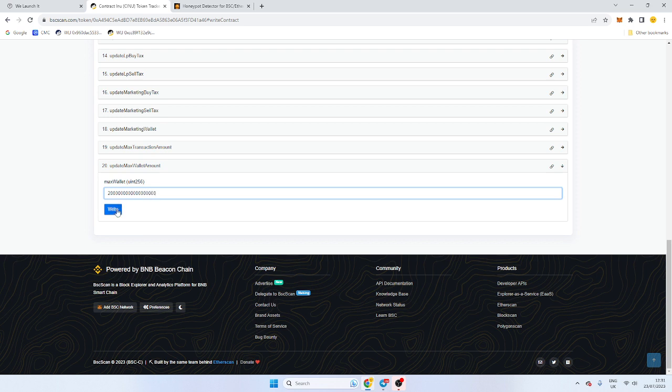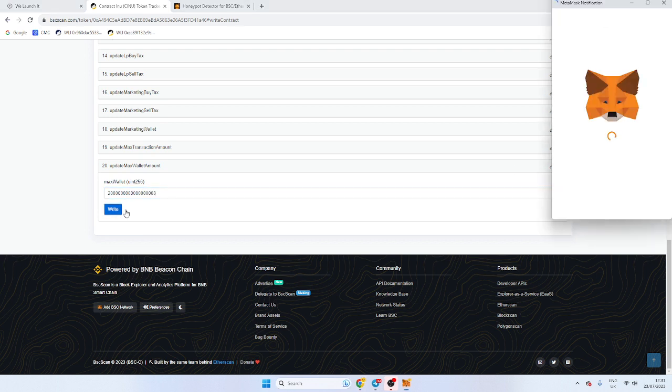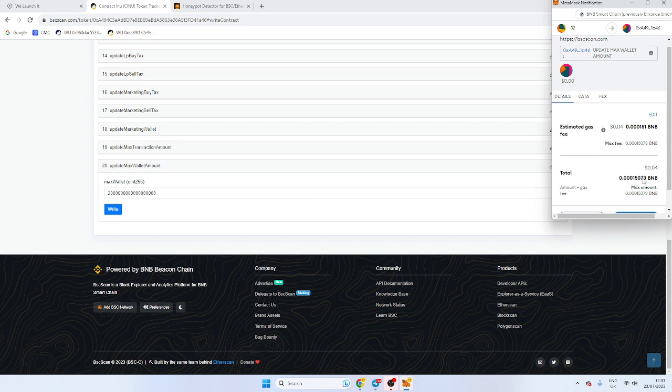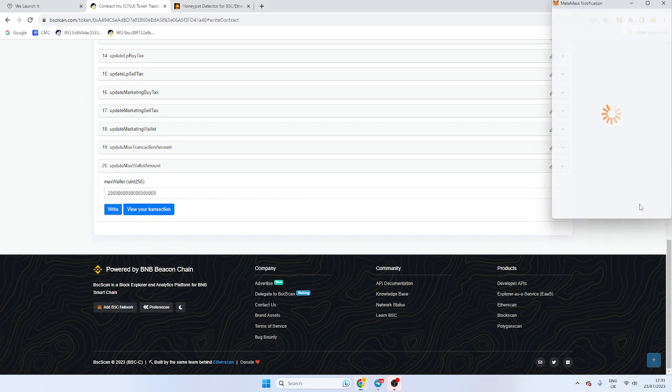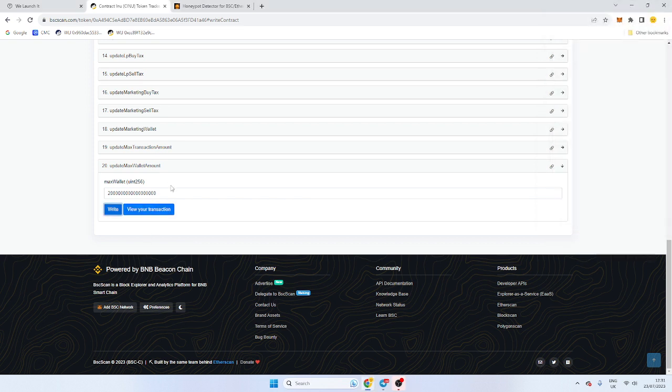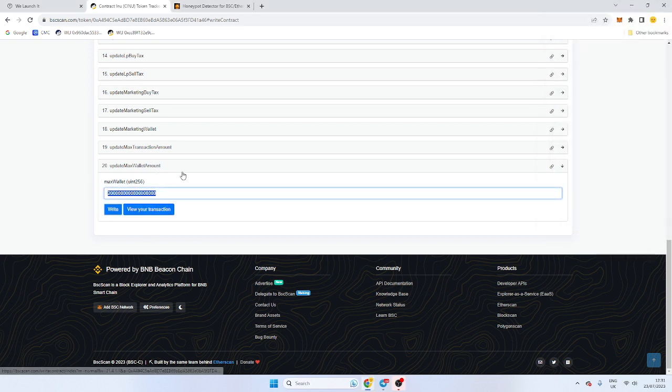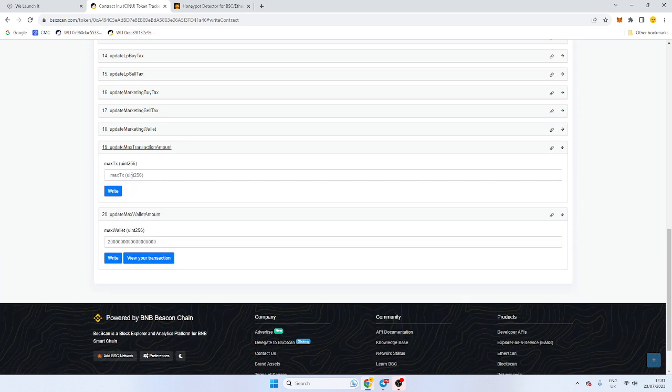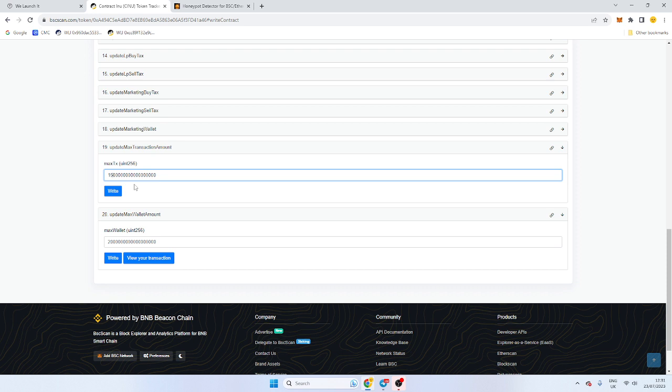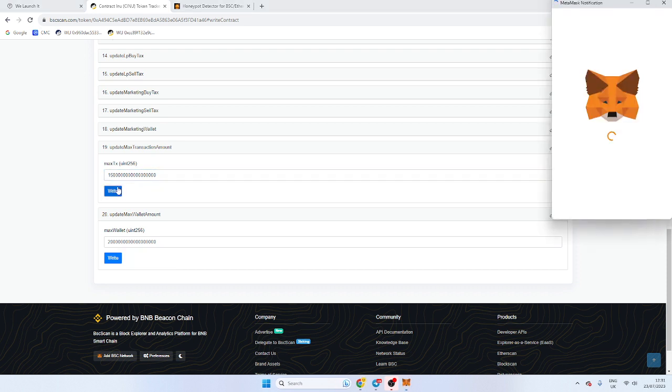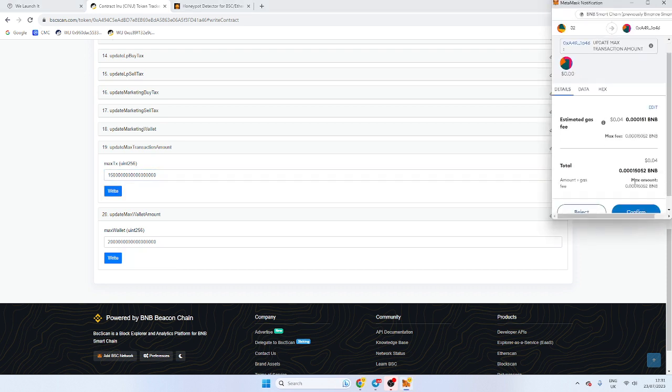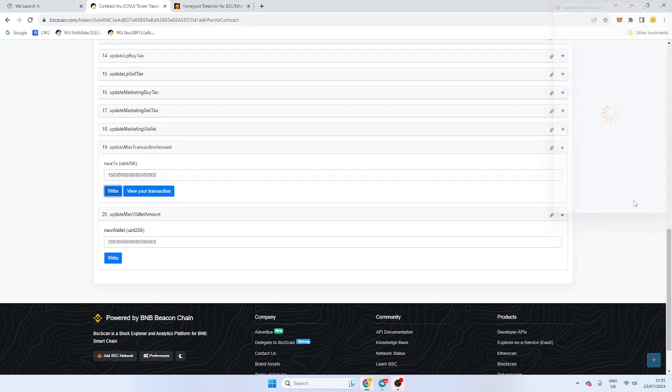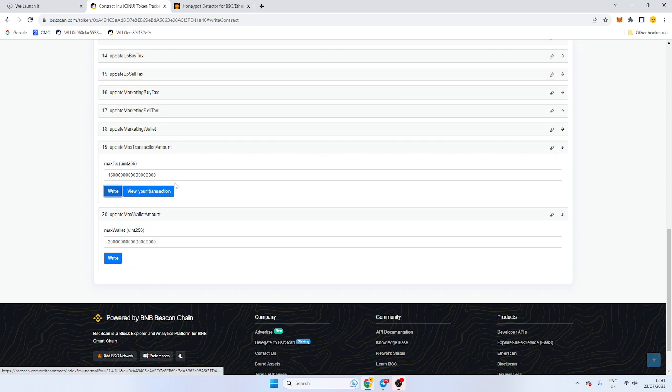Now that will make our max wallet 2%. Probably the easiest way to do it once you've done 18 is just copy and paste the number. So let's say we want our max transaction 1.5. You take that 0 off and you put 1.5 now. And we write the transaction.